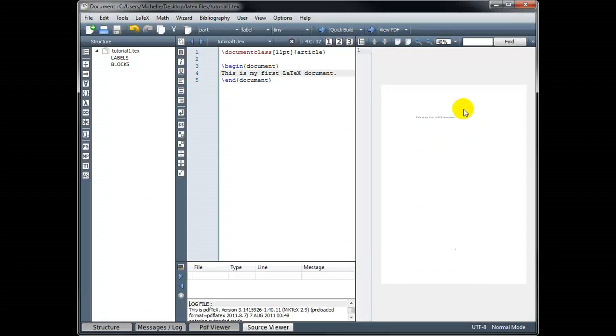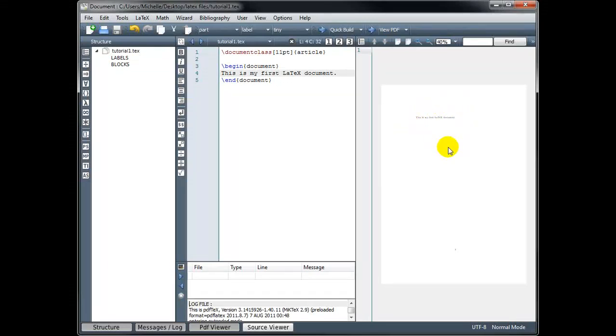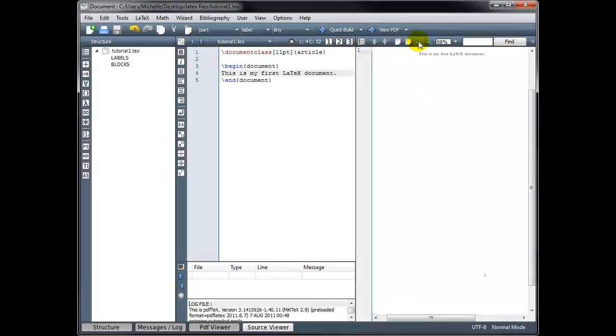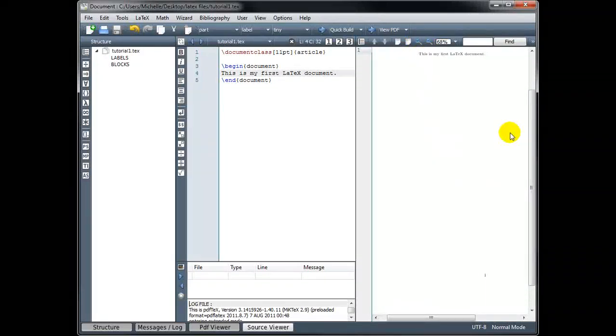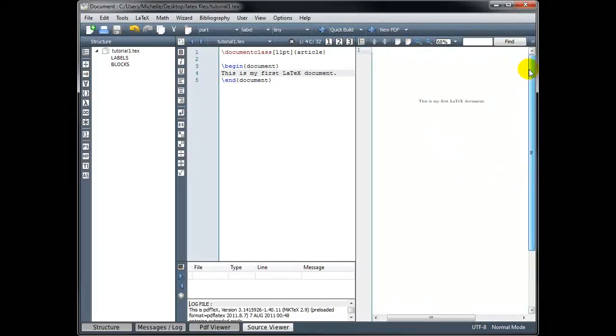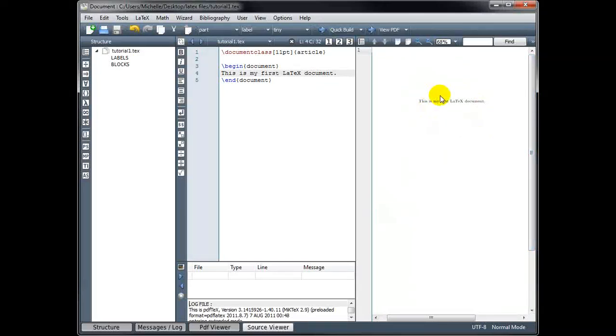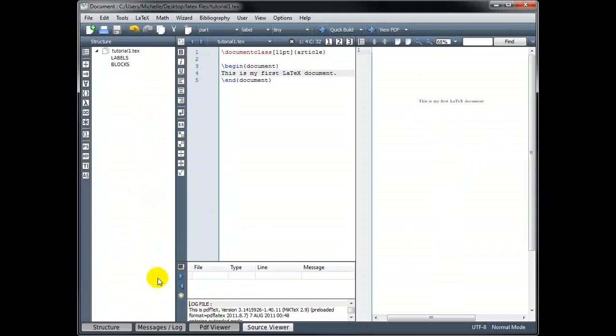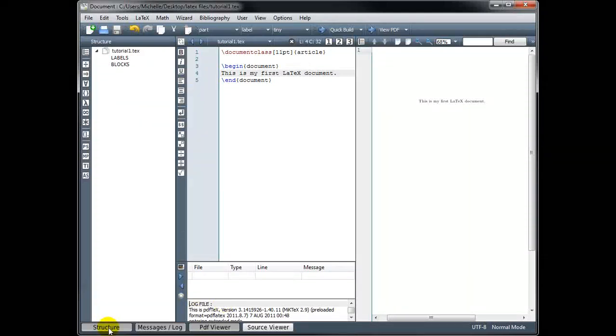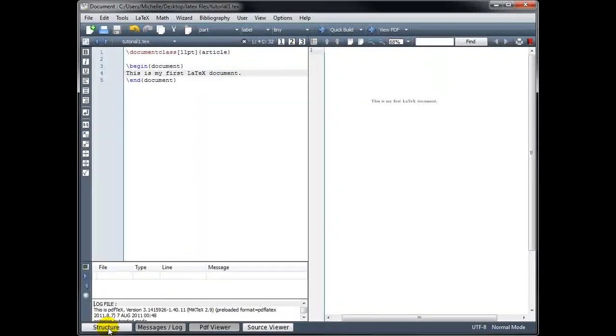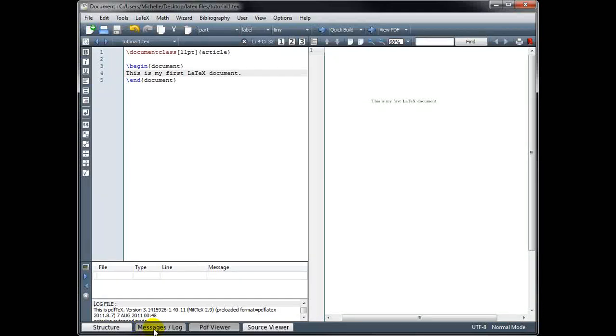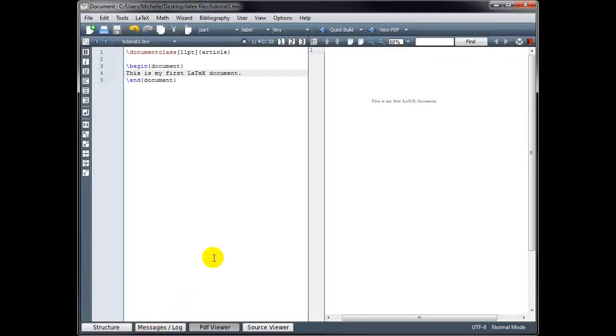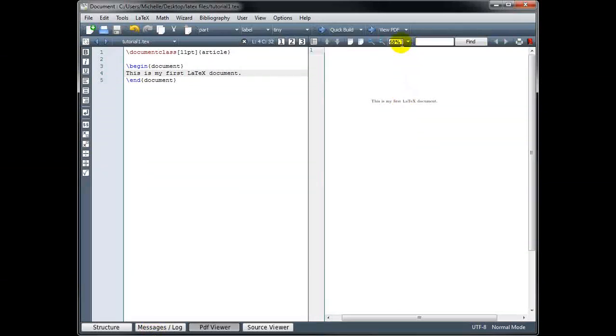So over here on the right, we can see what our document is going to look like. Now it's very hard to see right now because it's so tiny, but we can zoom in to get a better look. Another thing I can do to give myself a larger viewing space over here is to close some of these other areas. If I hit the structure tab, that will hide that area on the left, and if I click the message log tab, that will hide this area on the bottom.